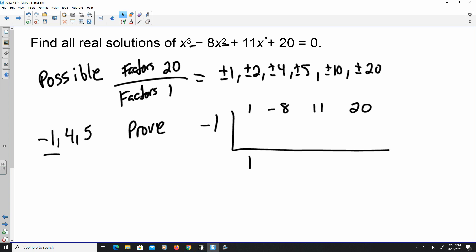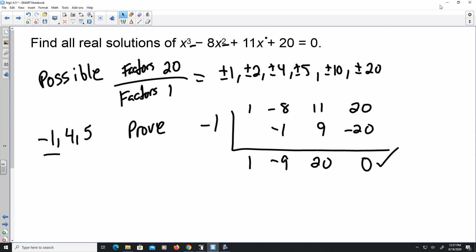Let's see if it works. 1, times negative 1 gives negative 1, so that's negative 9. Times this gives 9. This becomes 20, times negative 1 is negative 20, and I get 0. So negative 1 is in fact a solution. Now I can use the remaining terms 1, negative 9, and 20 for my next possible solution. This shortens the number of values to multiply and add.